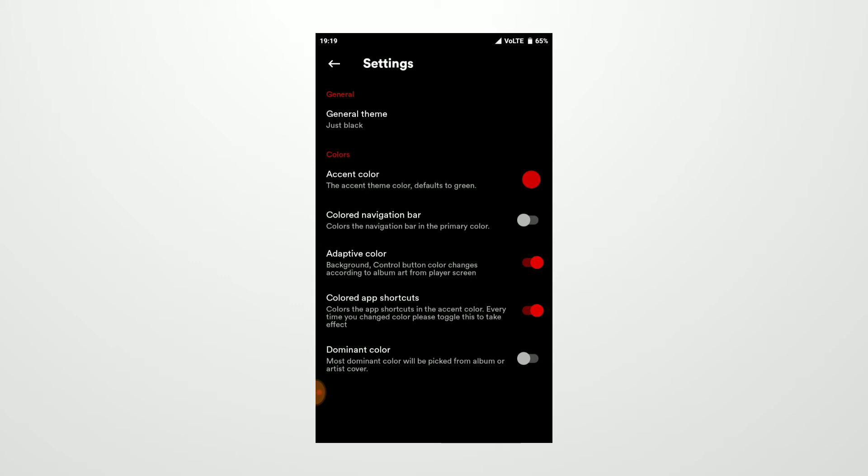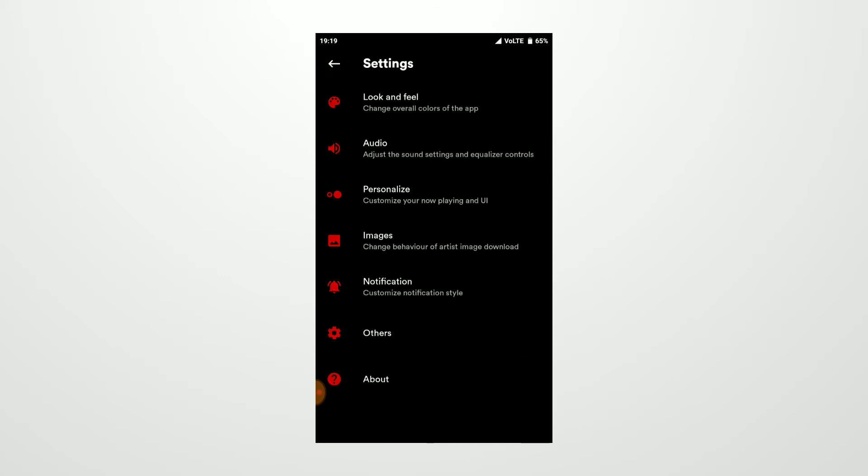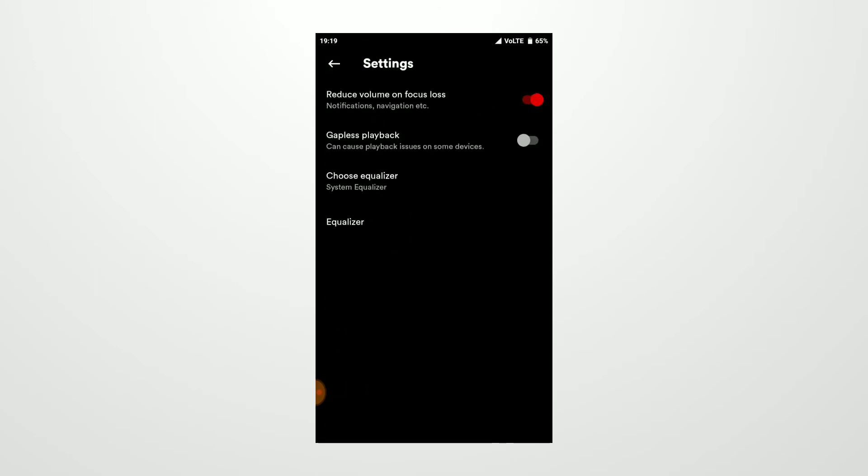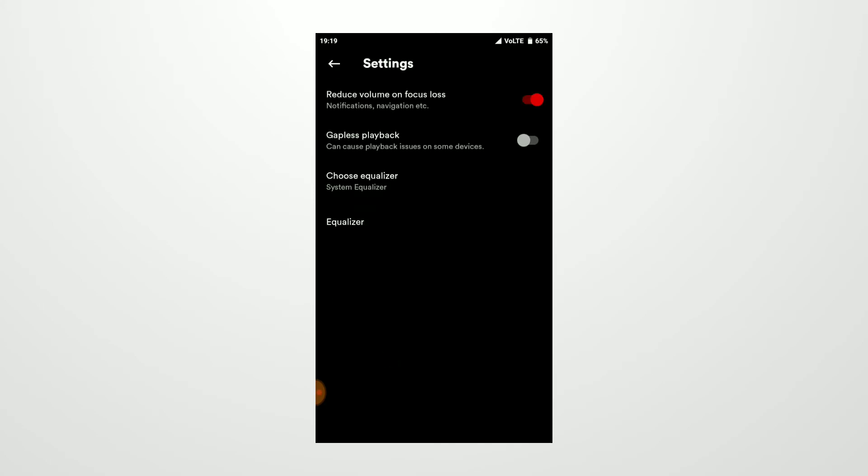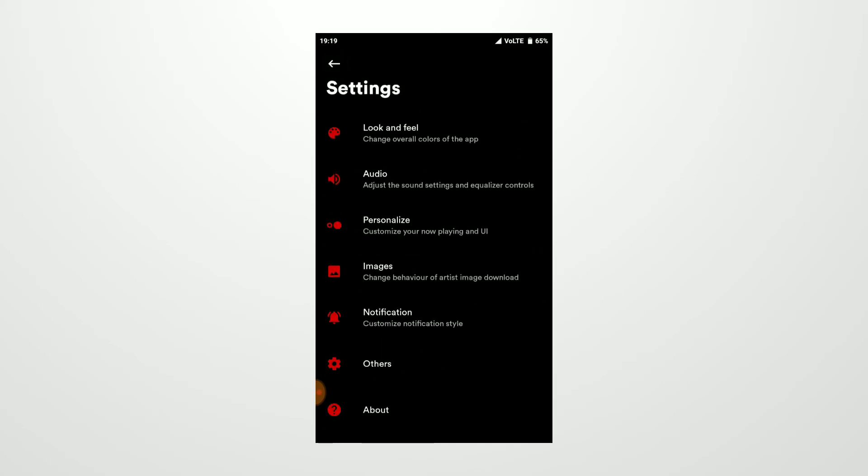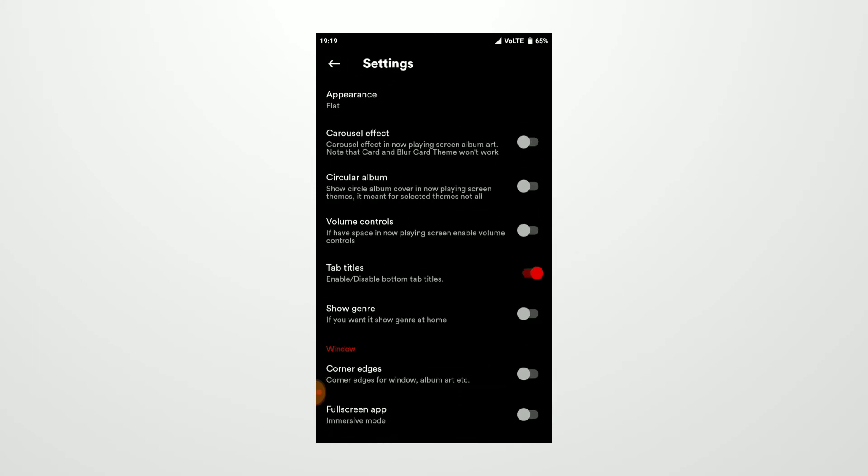Then you get Adaptive Color and other options. In the Audio section, you can choose the equalizer. I'm currently using the system equalizer, which is fine for me, but if you want you can choose the Retro Music equalizer.